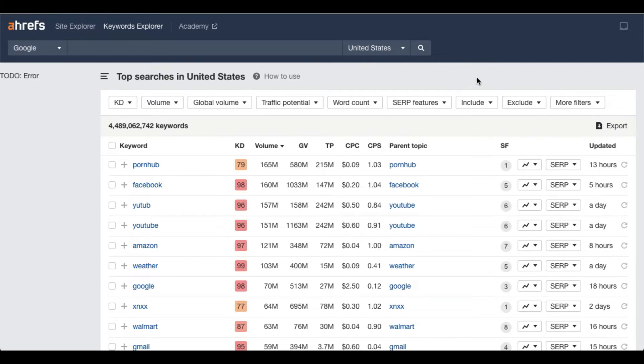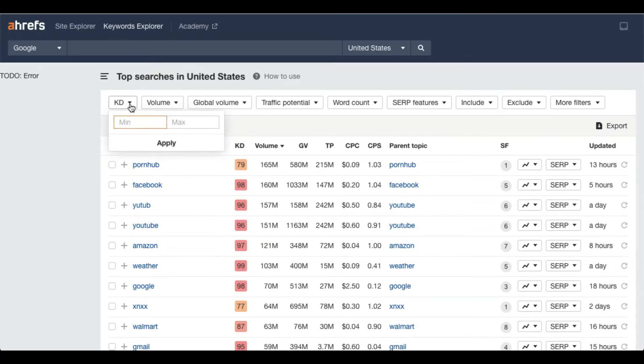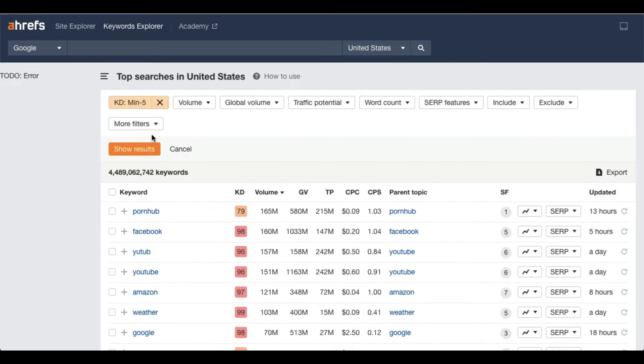Go to KD - that is keyword difficulty. I'm keeping like five, less than five KD I want here. Global volume I would keep 400 at least. You can put anything you want, this is just an example. Apply.